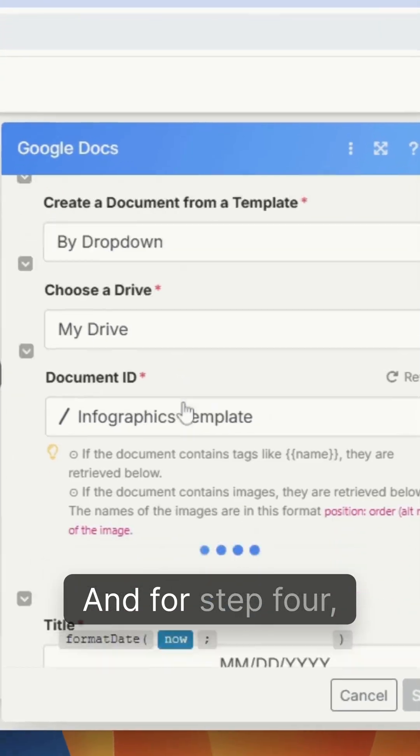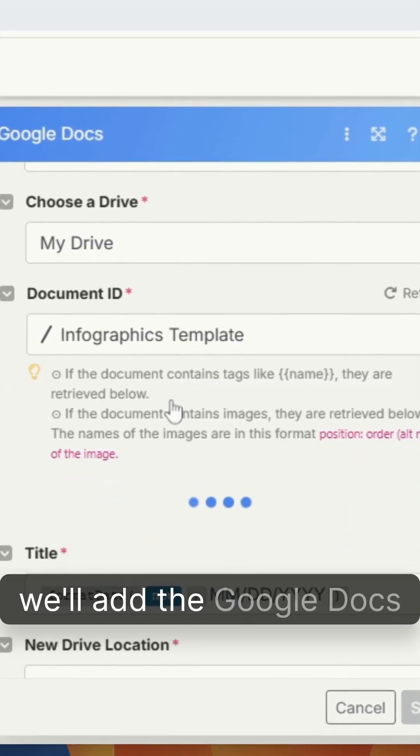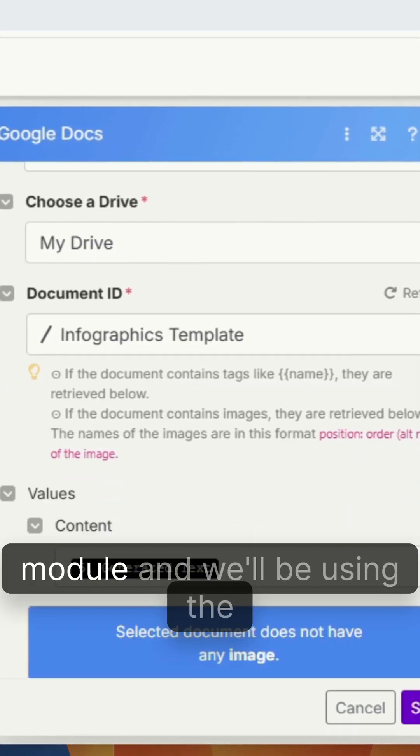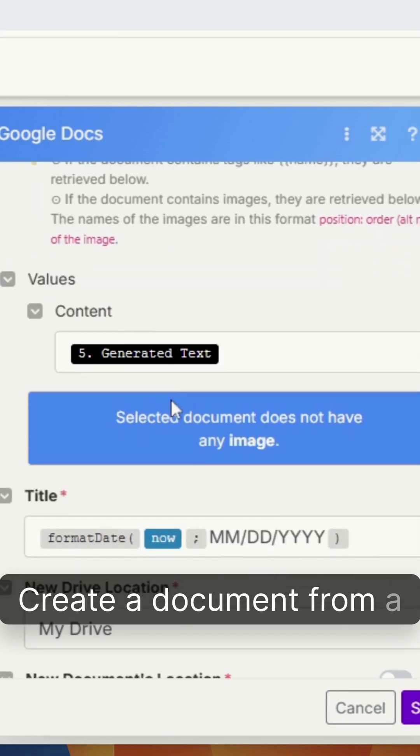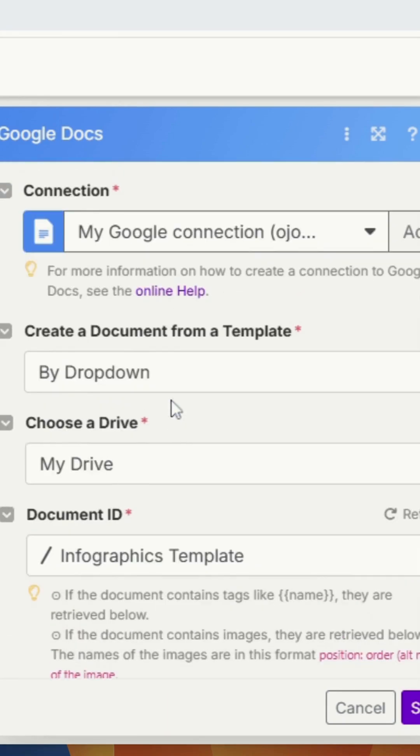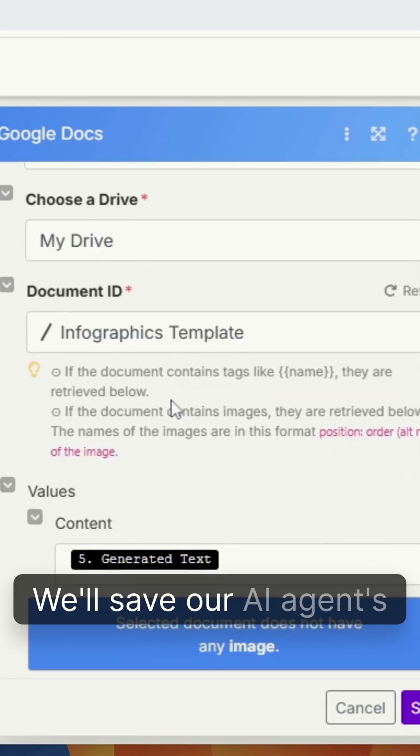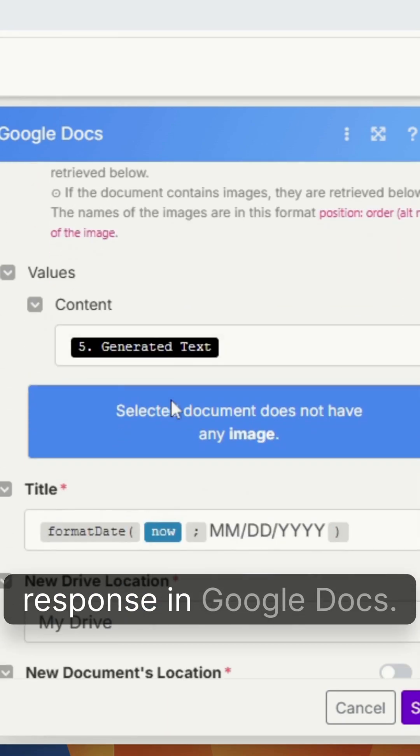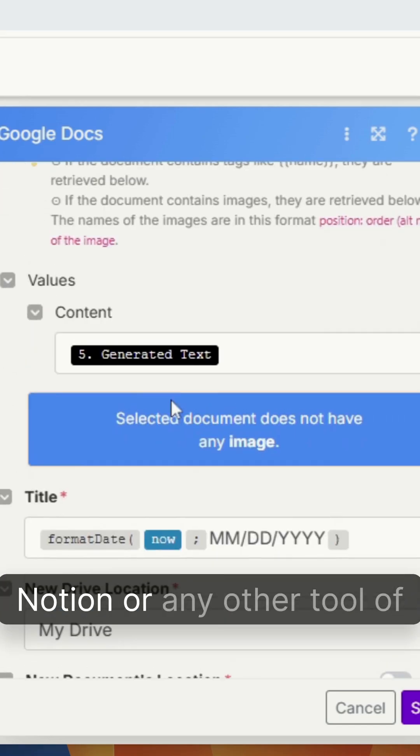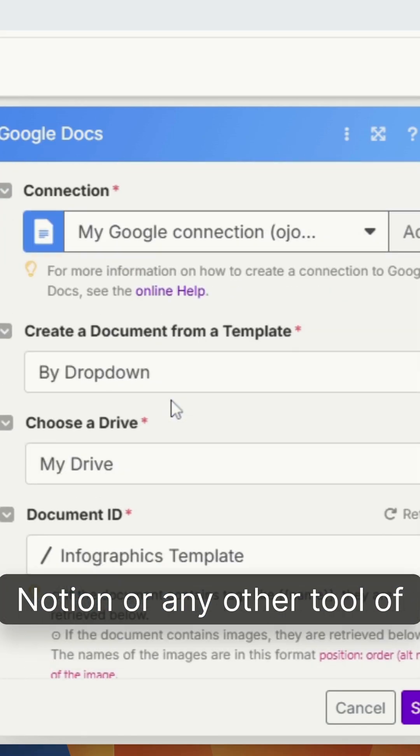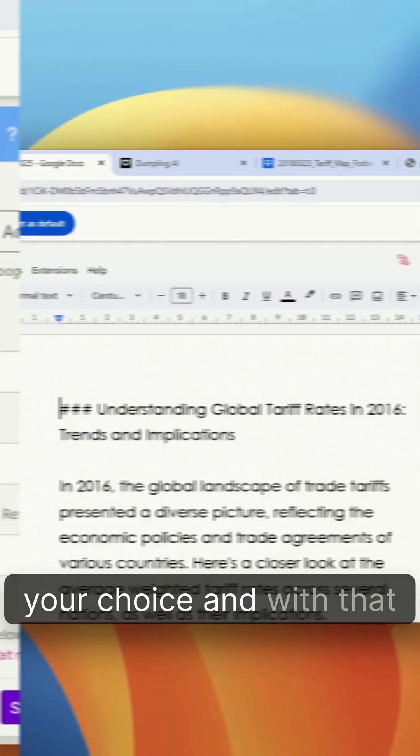And for step four, we'll add the Google Docs module and we'll be using the create a document from a template action. We'll save our AI agent's response in Google Docs. You can swap this out for Notion or any other tool of your choice.